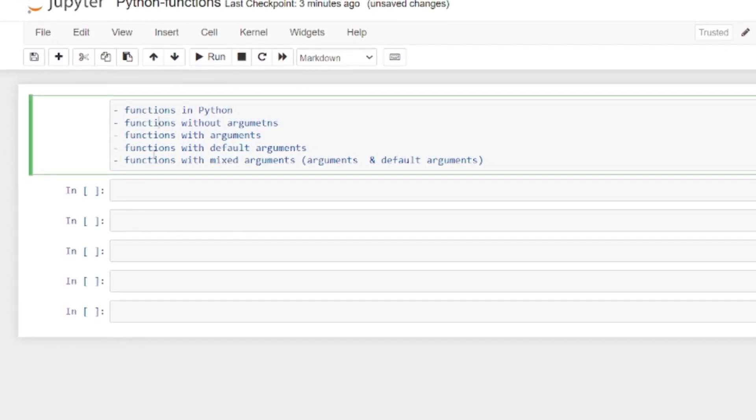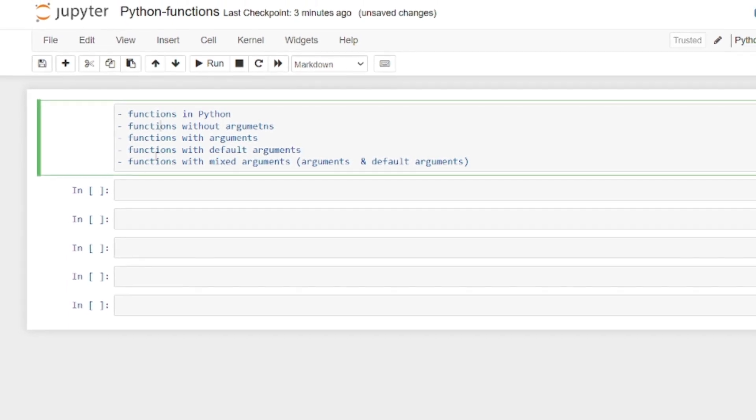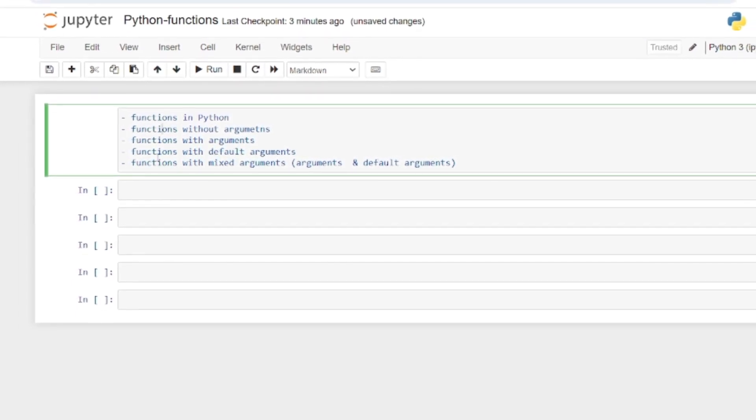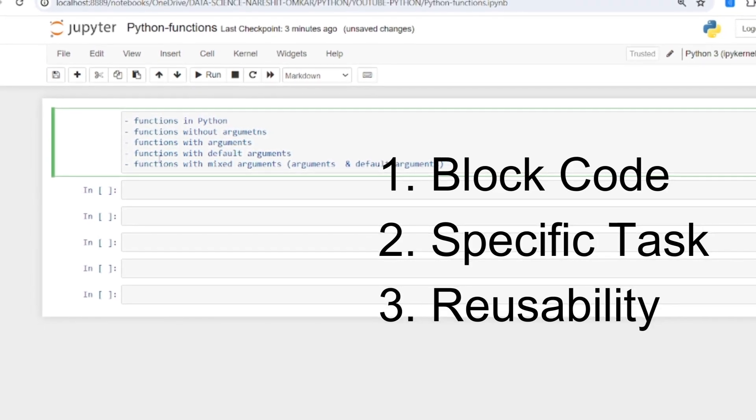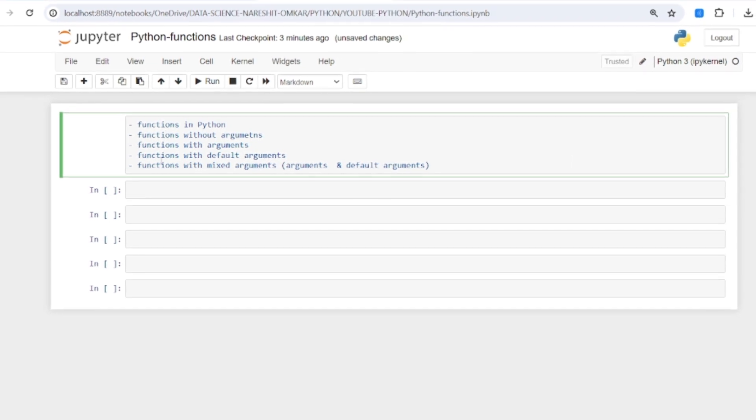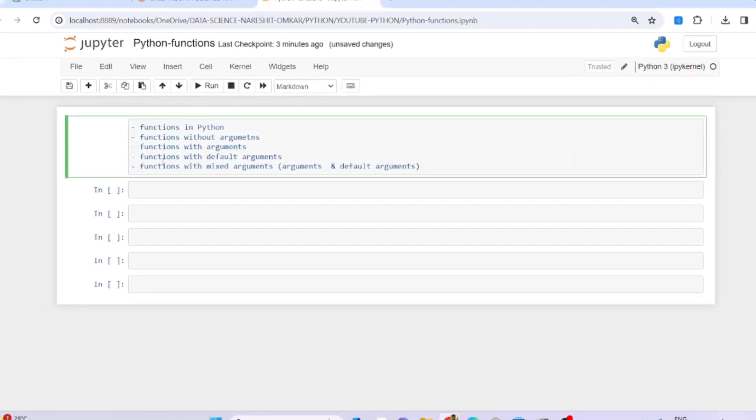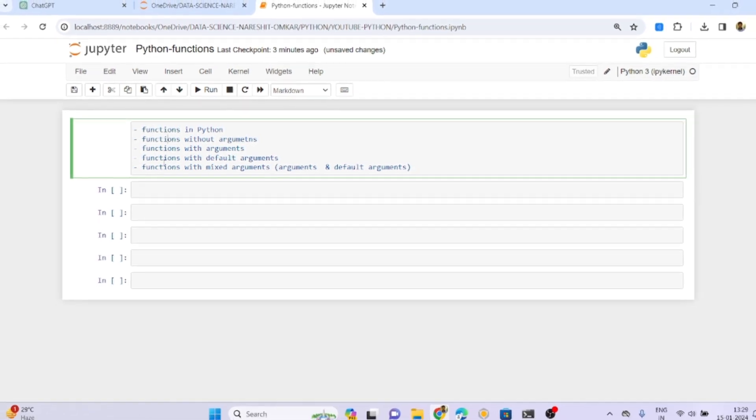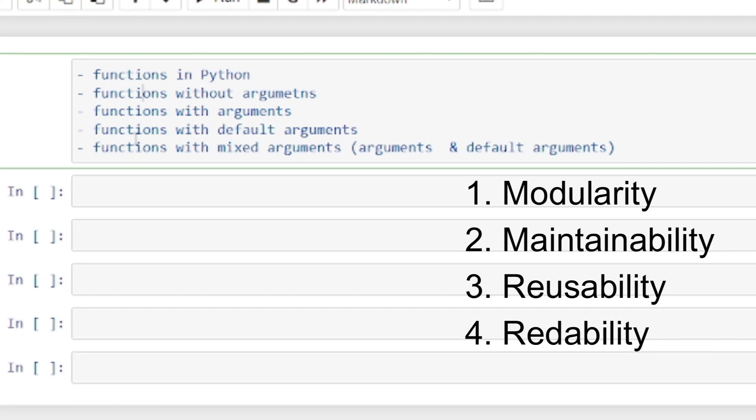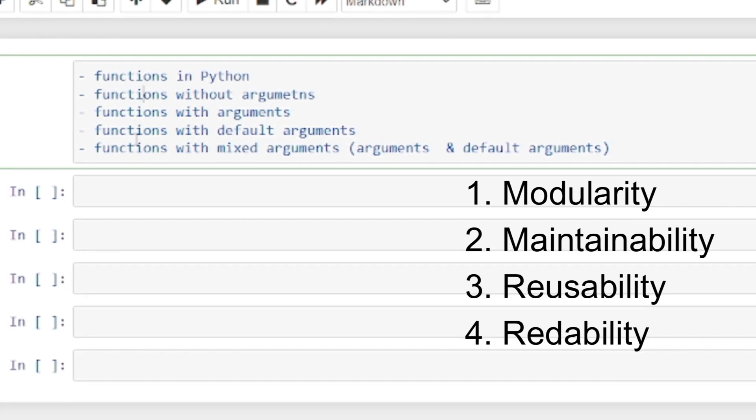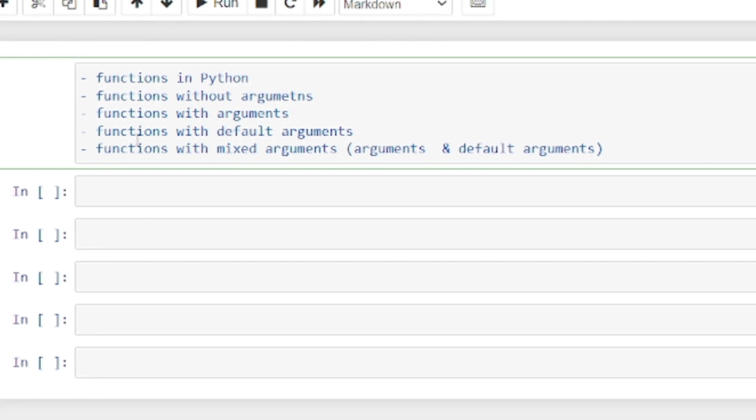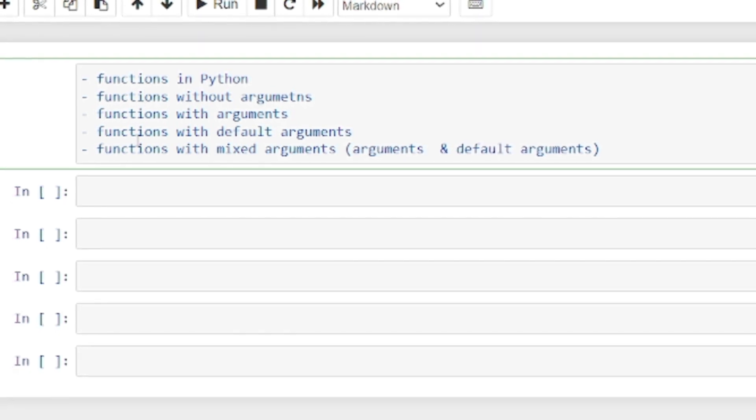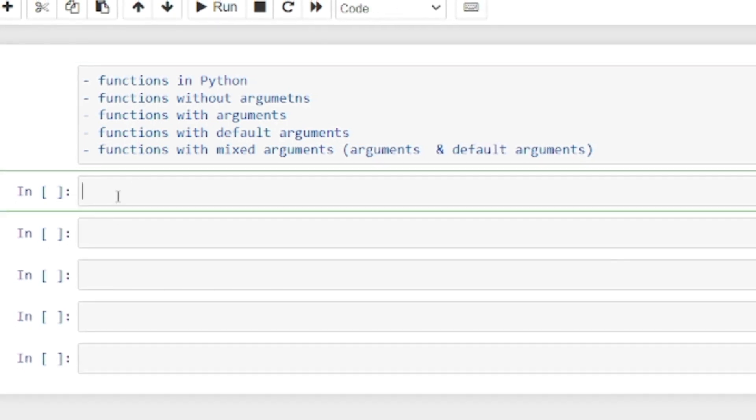Before starting the session, what is the meaning of a function? A function is a piece of code that performs a specific task and has reusability. Why use functions? They provide readability, reusability, and maintainability. These three qualities it has to satisfy.